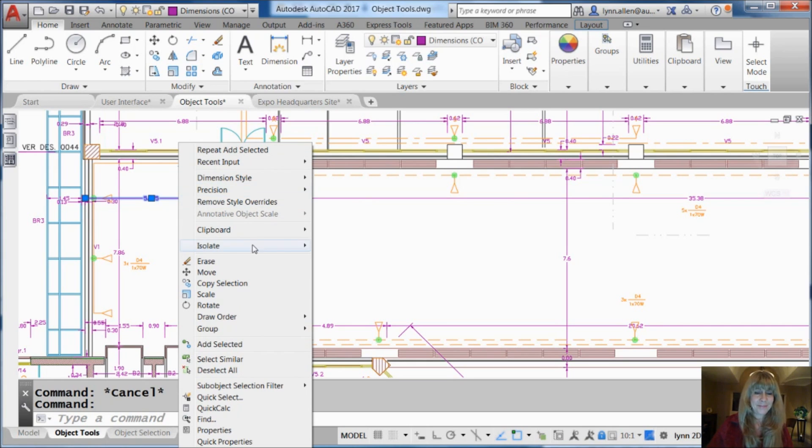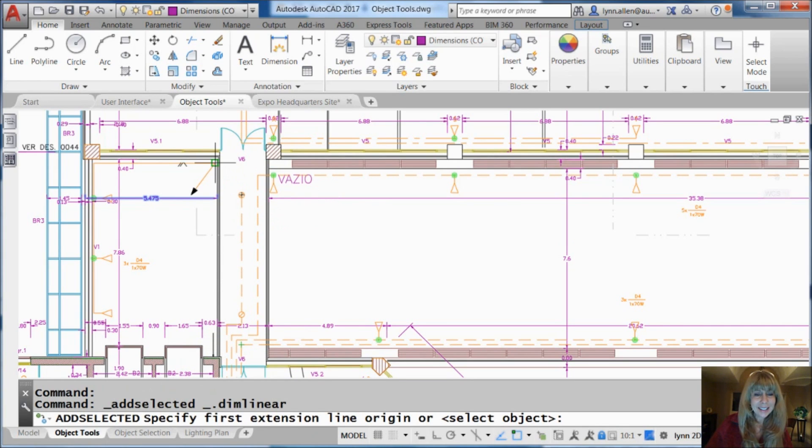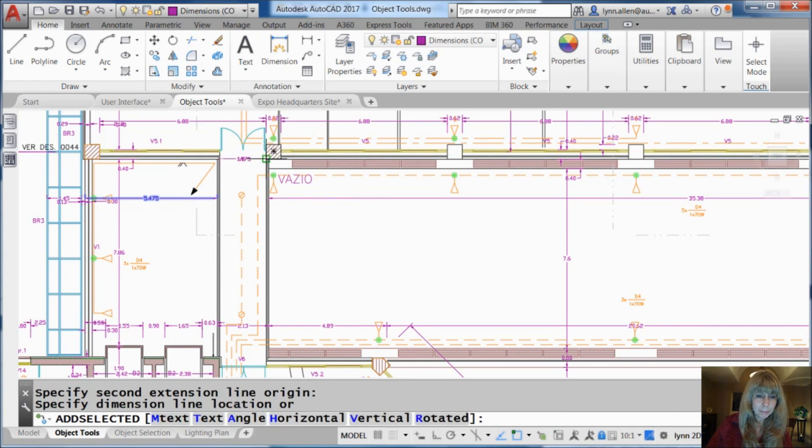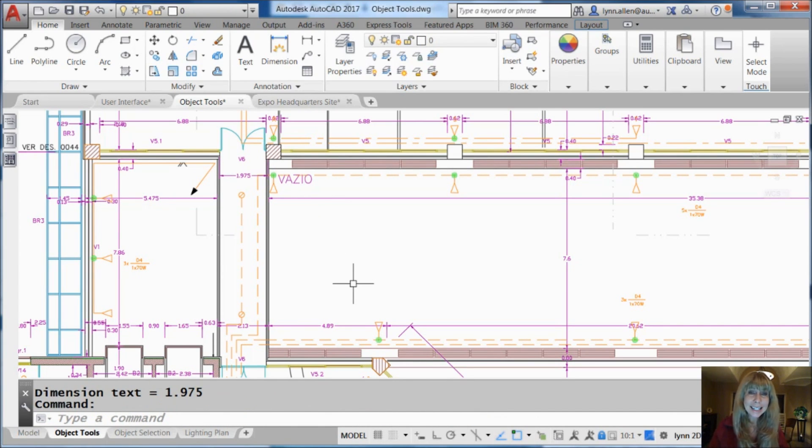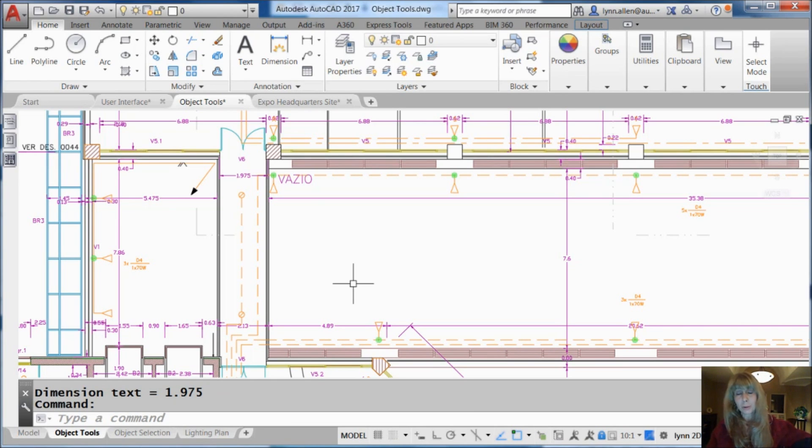No problem. Select it. Right click. Add selected. Go ahead and just pick wherever you want that dimension to go. I'll break some drafting standards. No problem. But you'll see it looks exactly the same as the one that I selected. No thought process required. I still don't know what the settings were on that. It doesn't matter.